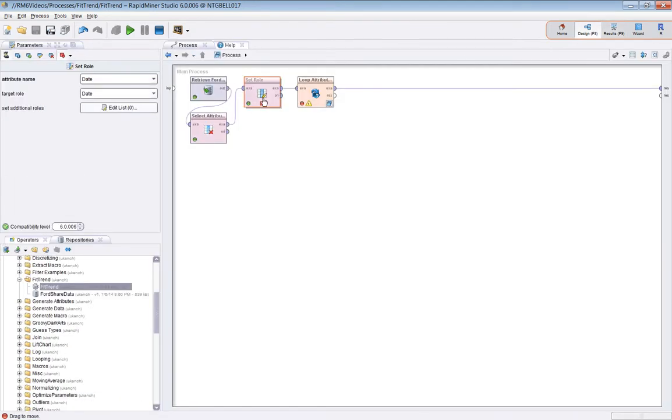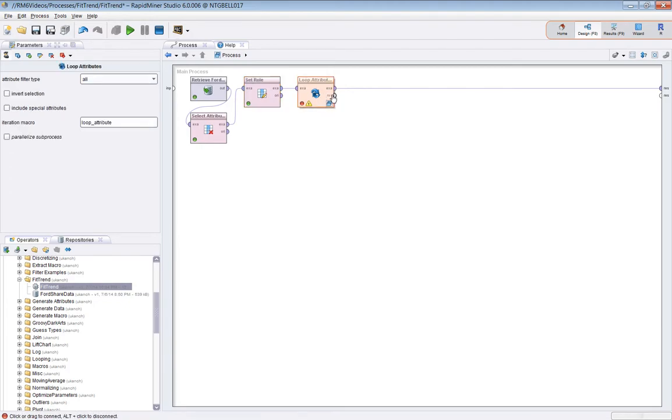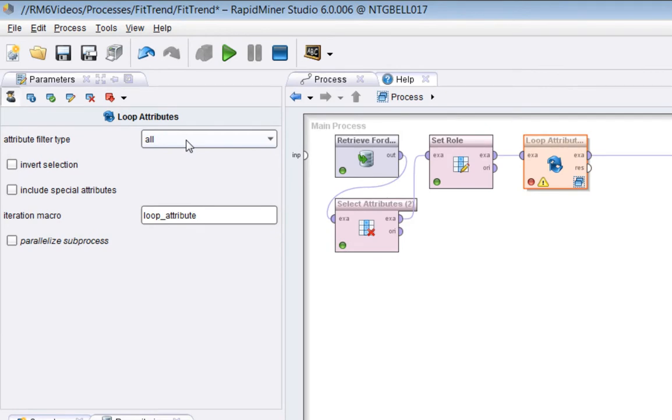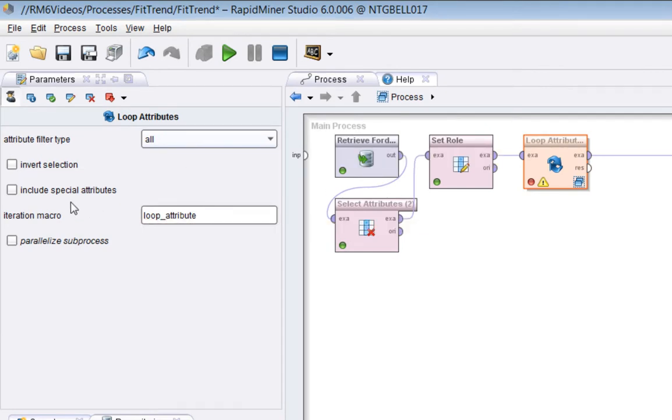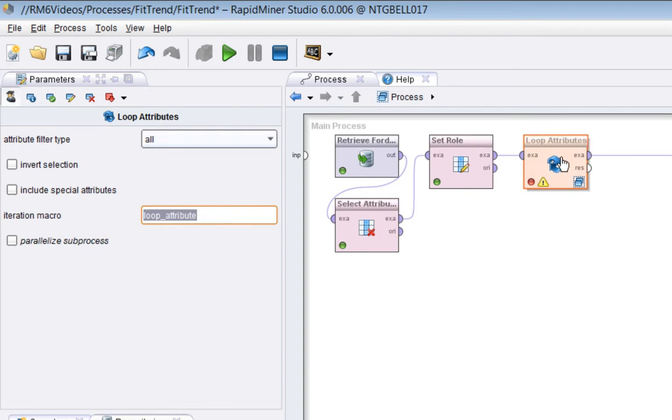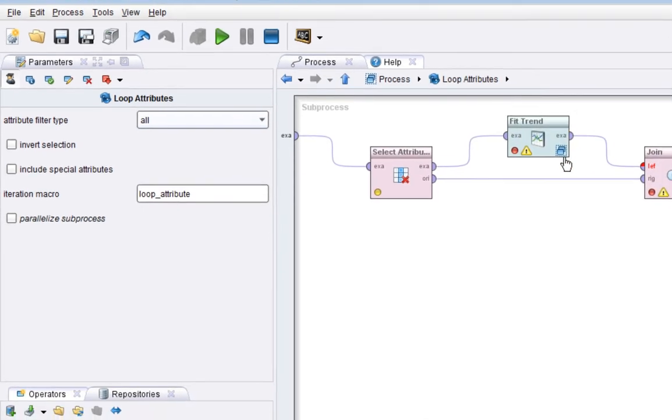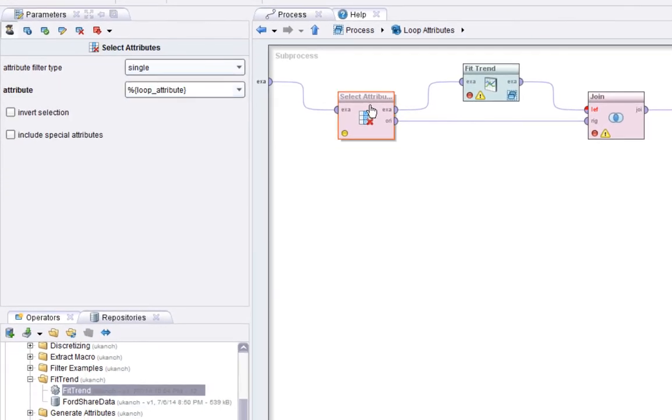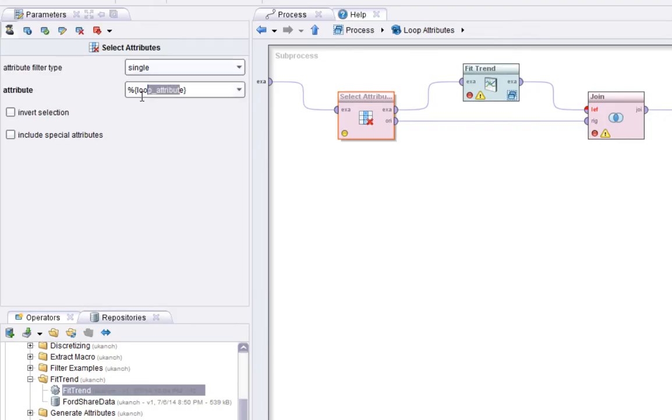So then what we're going to do, we're actually going to call the loop attributes operator, and we're going to send that to all regular attributes. We're not including the special one, the date one. So the loop attribute macro will be set to the value of the attribute we're currently on. So when we're inside the loop attribute operator.